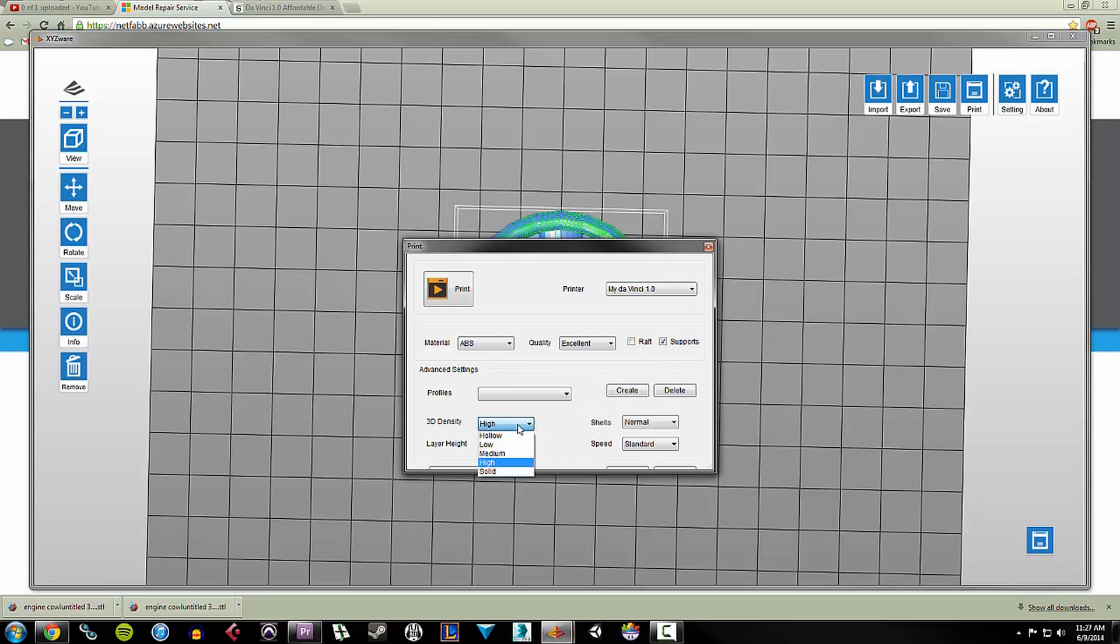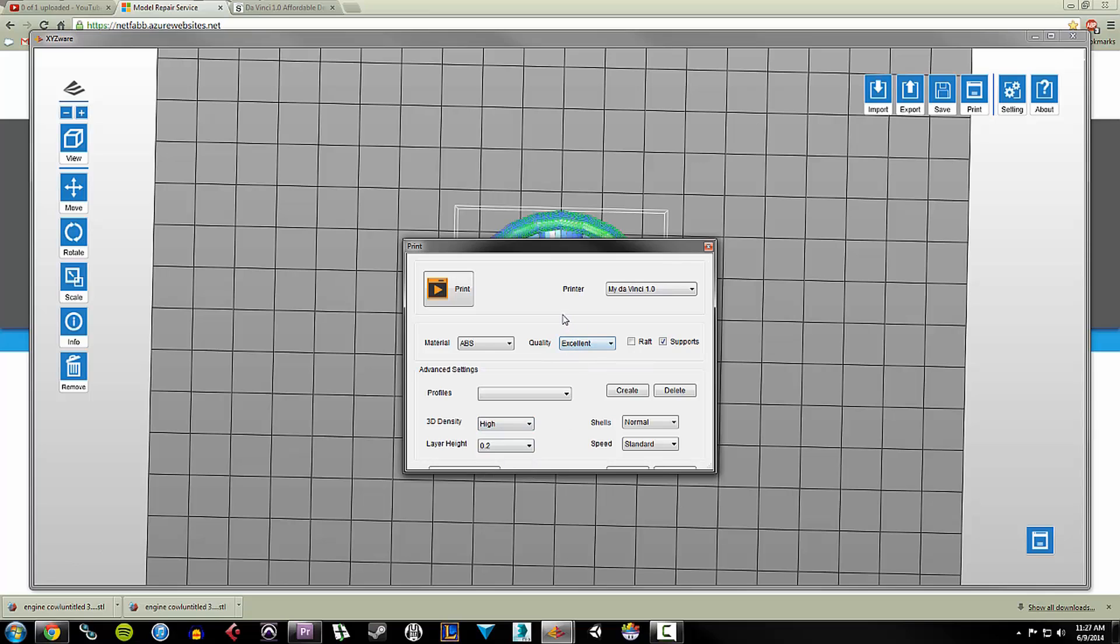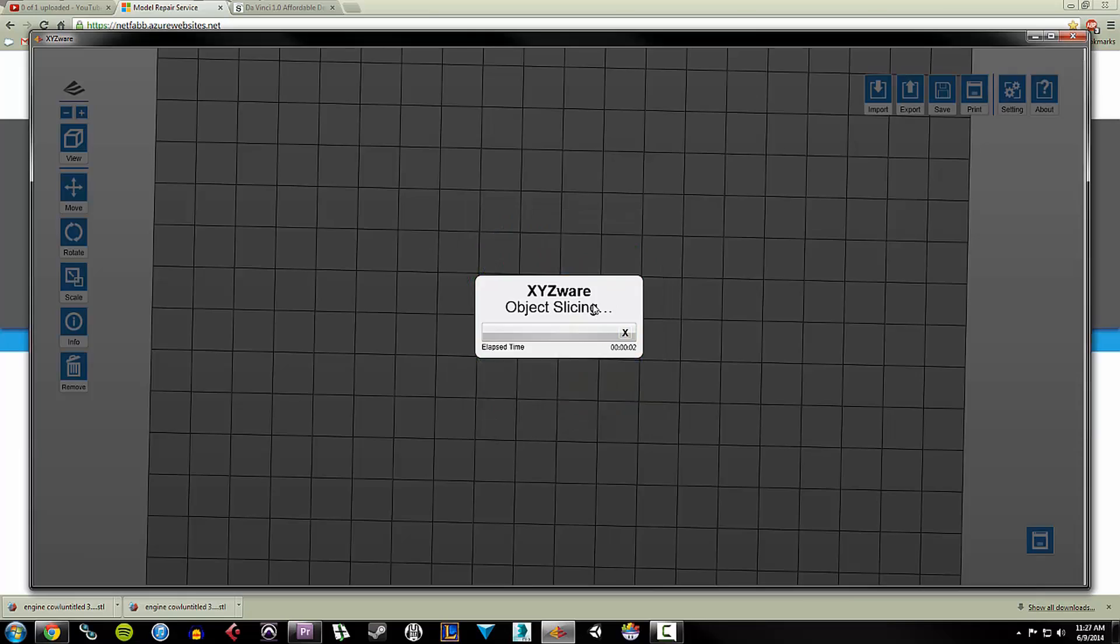So I still have... I'm going to do high 3D density. Normal shells. Sorry, I'm going to do solid 3D. Yeah, I'm just going to stick to the excellent pre-built quality here. And I'm going to tell it to print. And it's going to do its slicing again.